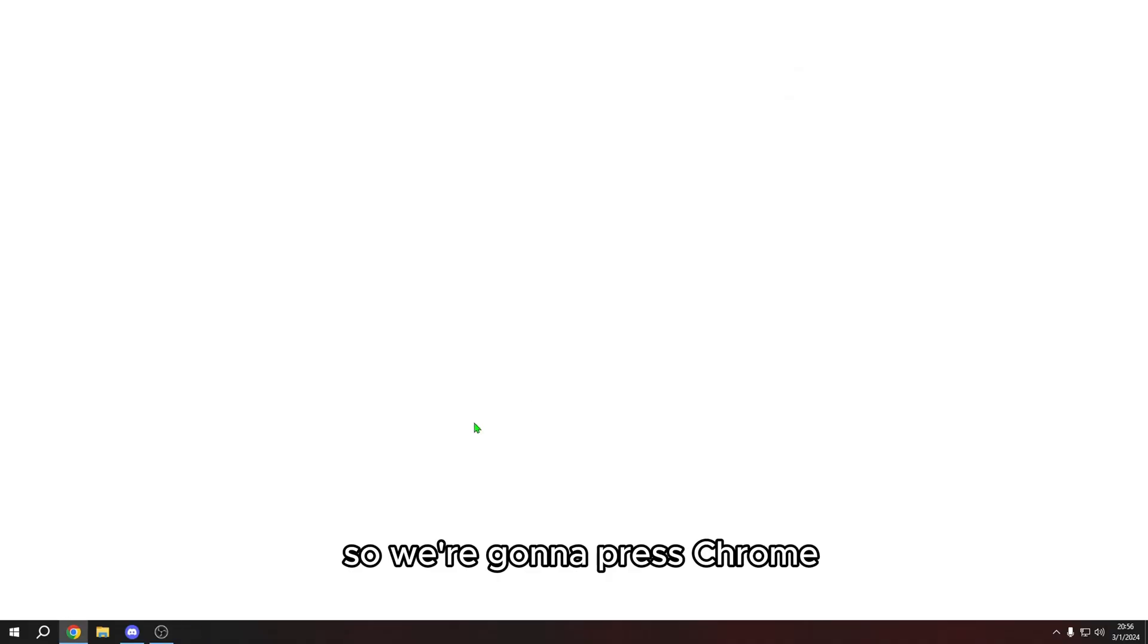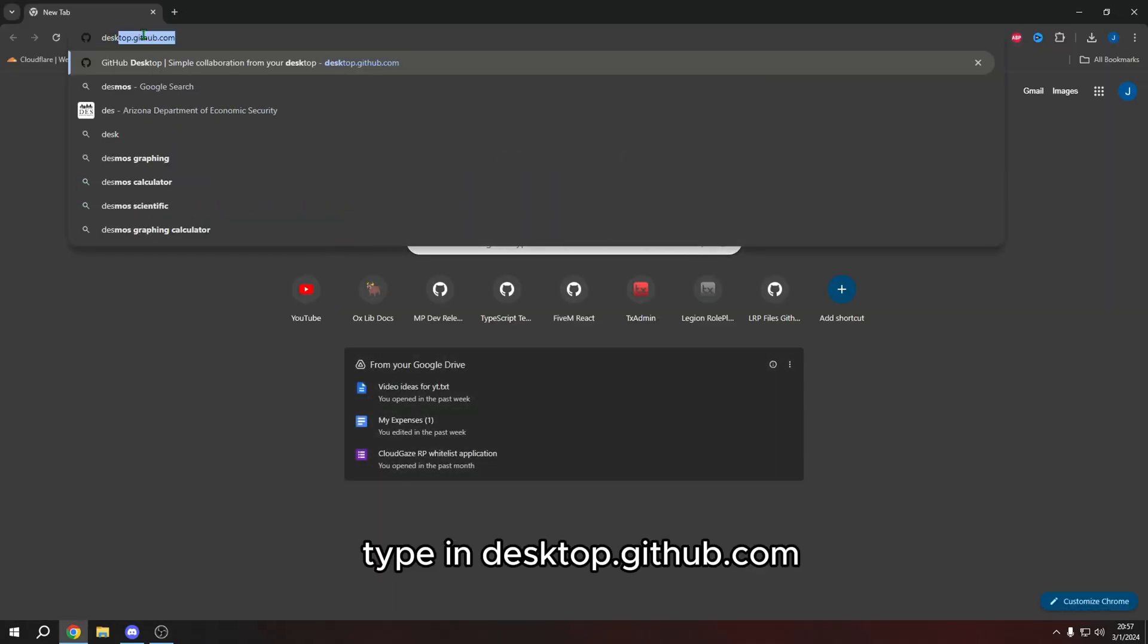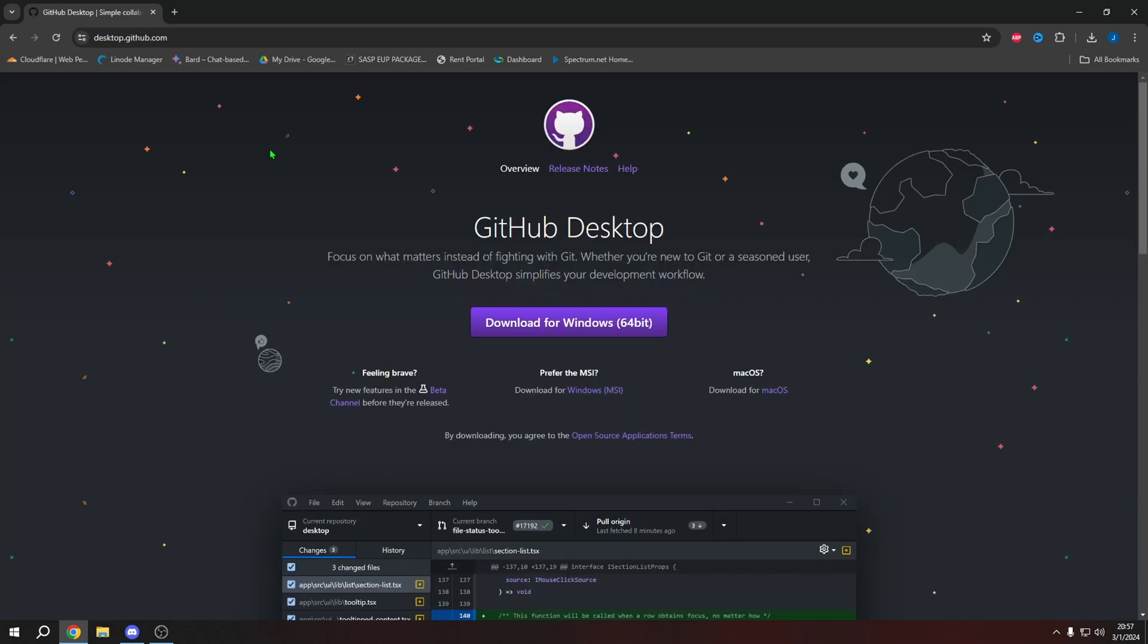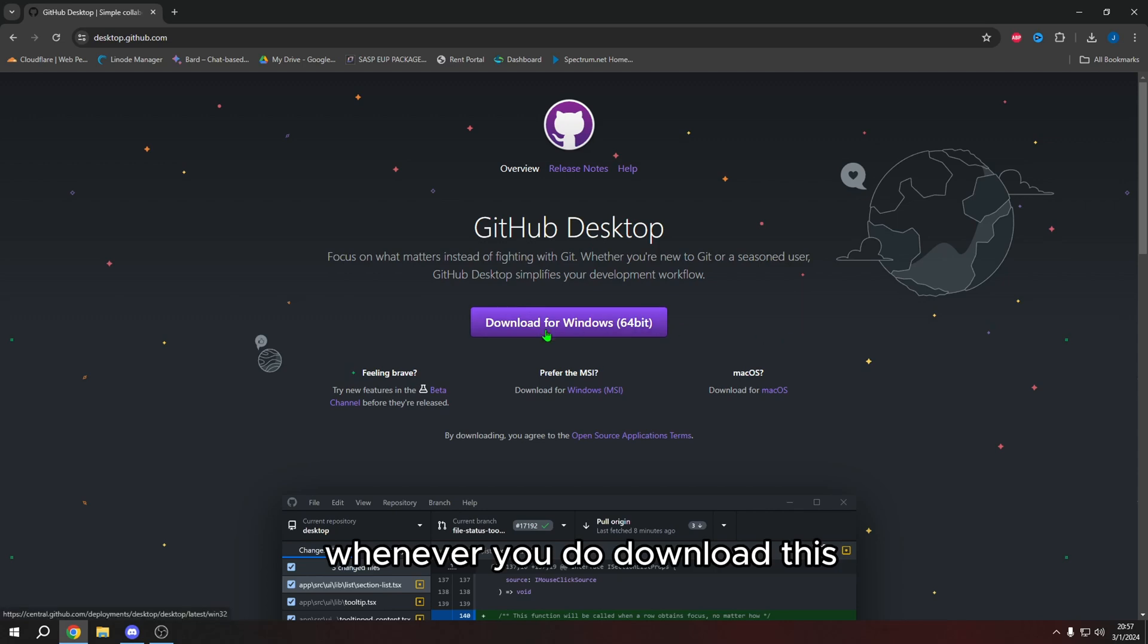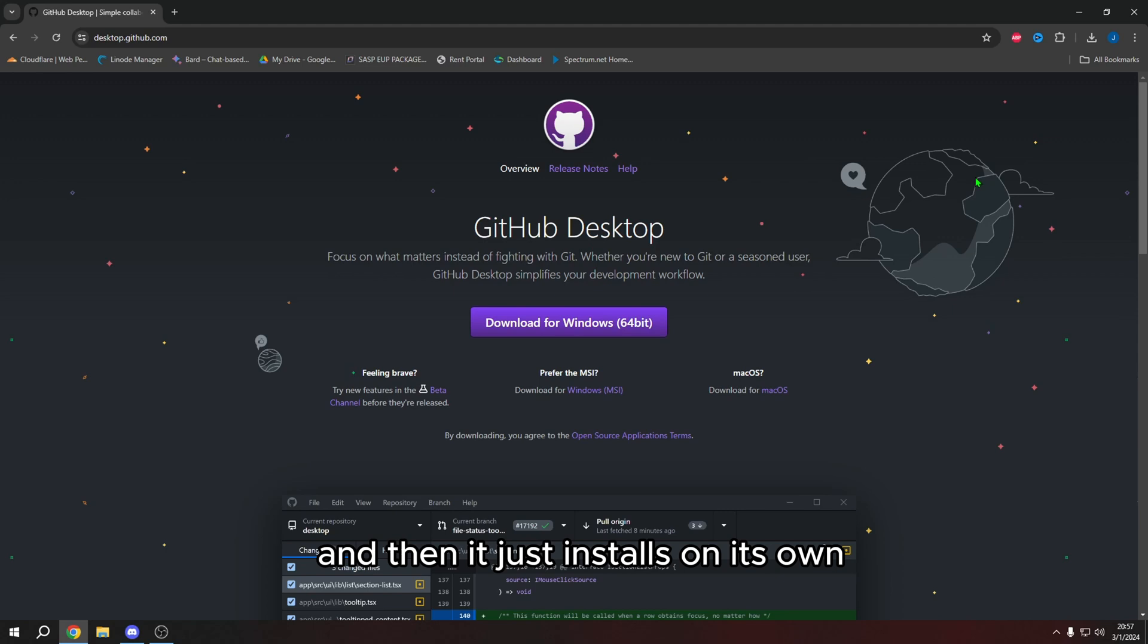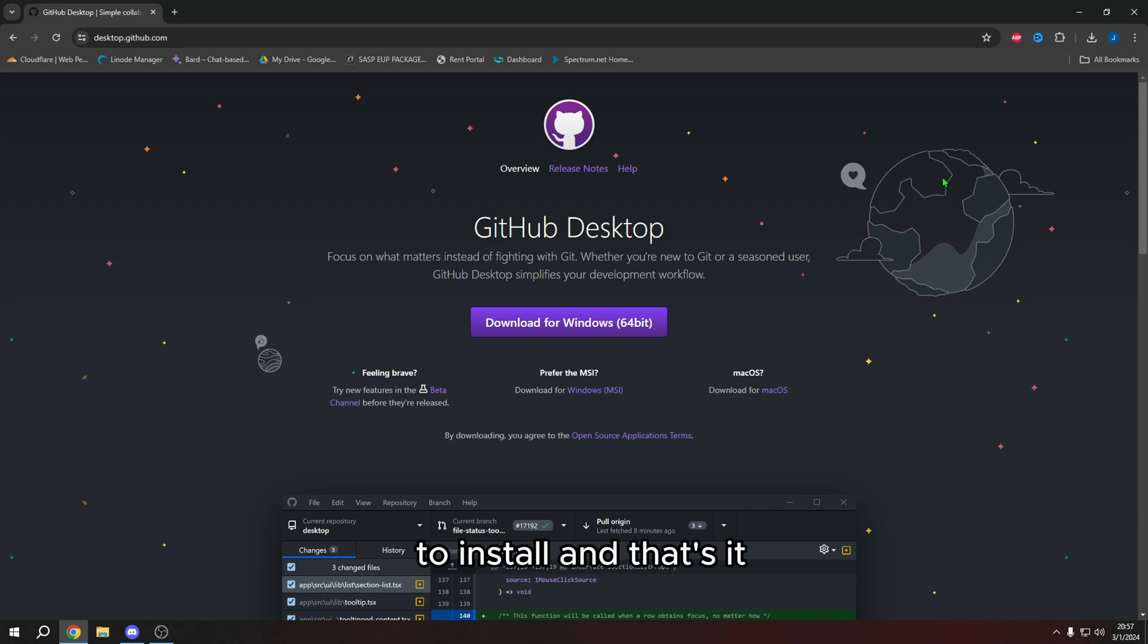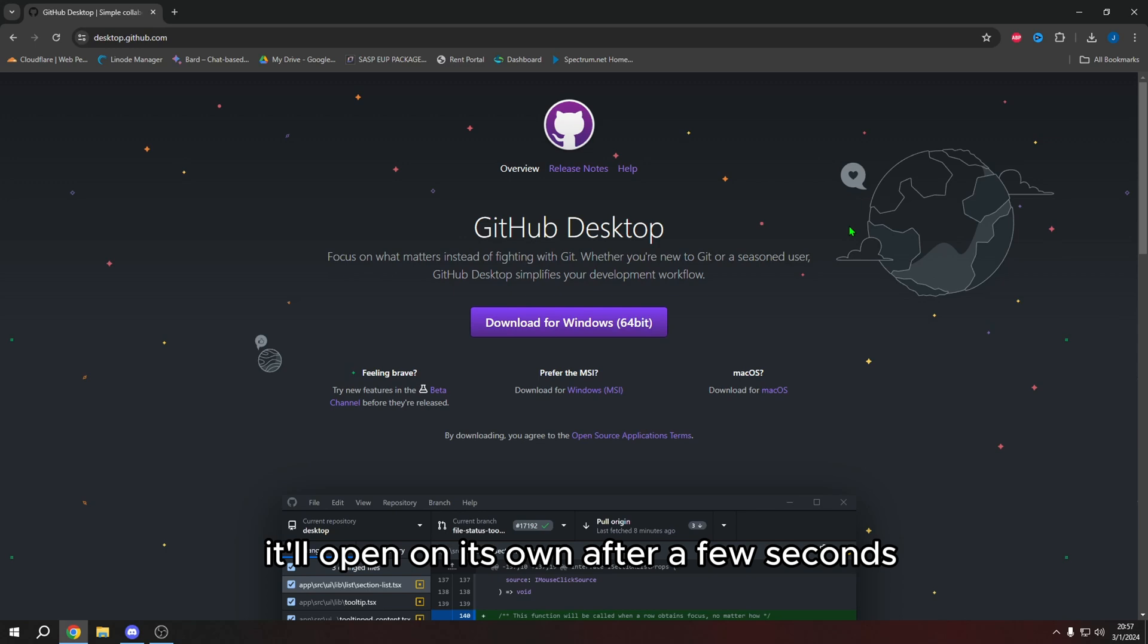So we're going to press Chrome. We're going to type in desktop.github.com. This link will be in the description by the way. And we want to download this and the reason why I'm not downloading it is because I already have it. Whenever you do download this, you just open the executable file and then it just installs on its own. It doesn't ask you to press next. It doesn't ask you to check anything. It just prompts the user to install and that's it. Once you have that window that says it's installed, I'm pretty sure it'll open on its own after a few seconds. It did for me at least.